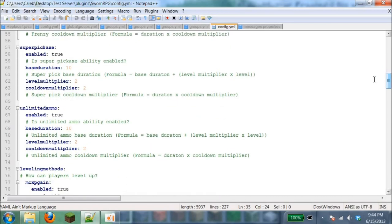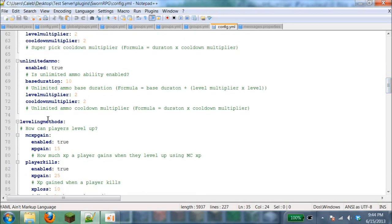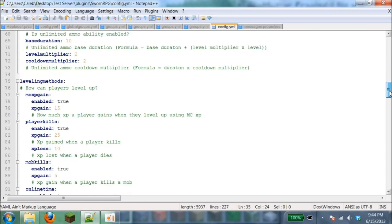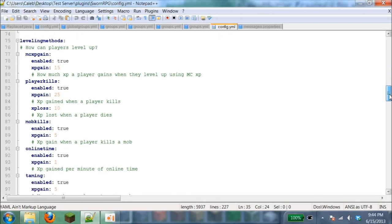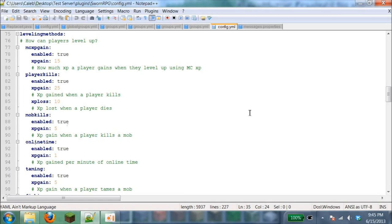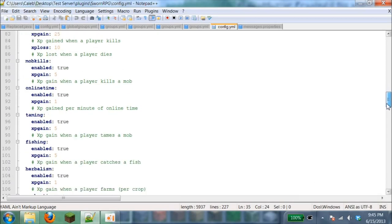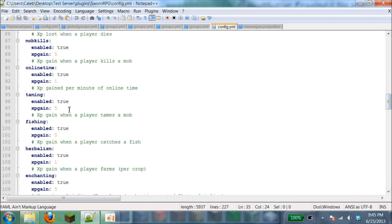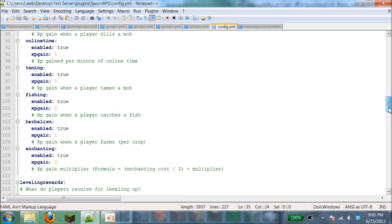Super pickaxe can do special effects with a multiplier too. Unlimited ammo in GunPVP Plus. Mob kills enable true: whenever you kill a mob you can get extra XP. Player kills: XP gain 25 when a player kills someone. XP lost when a player dies. XP gain when you're online for an amount of time gives you XP.